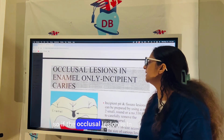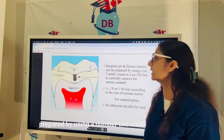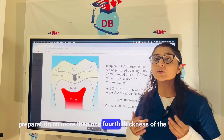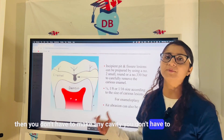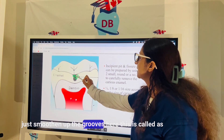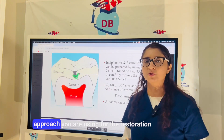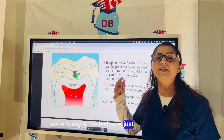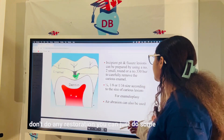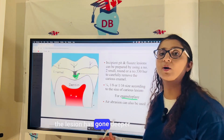For tooth-colored restorative materials, if the occlusal lesion is in enamel only — incipient pit and fissure lesions — they can be prepared using a number 2 small round bur or a number 330 bur. If the depth of preparation is no more than one-fourth the thickness of enamel, you don't need to make a cavity; instead, you can smooth the area using air abrasion. This is called enameloplasty.